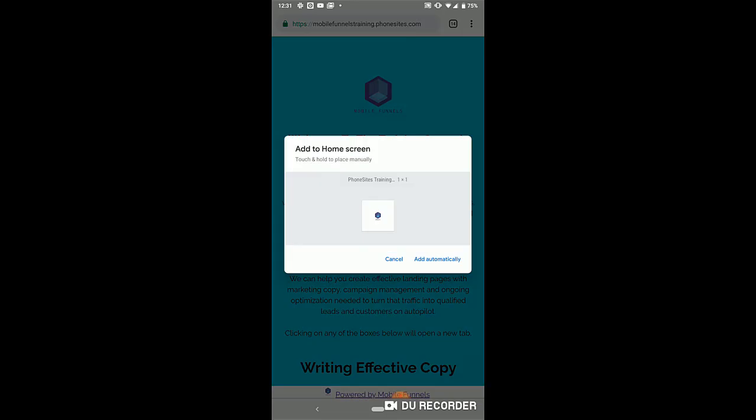And as you can see here, you can see what that's going to look like. Now it's a little small, but I could go back into the favicon generator and adjust the sizing of this a little bit. But let's go ahead and select add automatically. Now if I wanted to, I could touch and hold to place manual. Let's go ahead and do that actually. So touch, hold it.